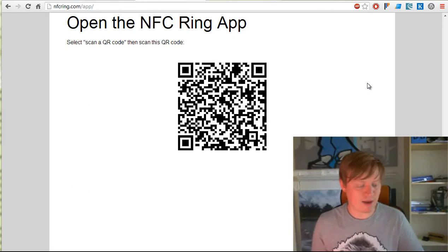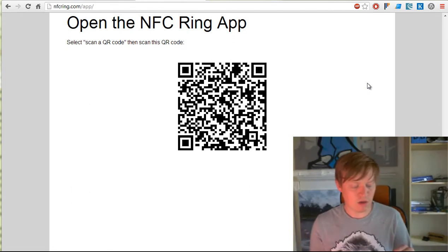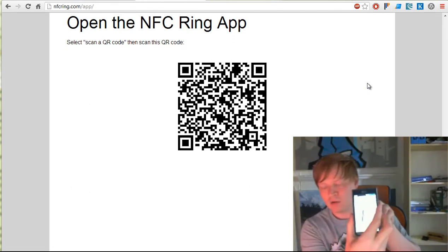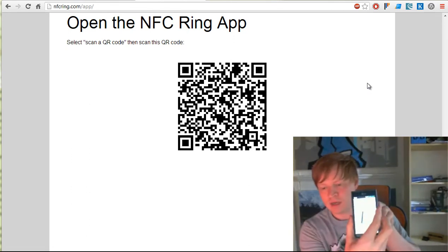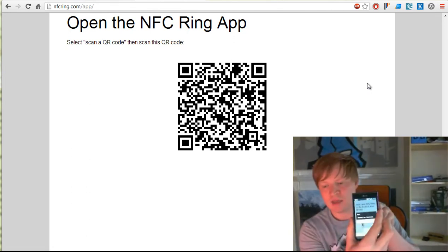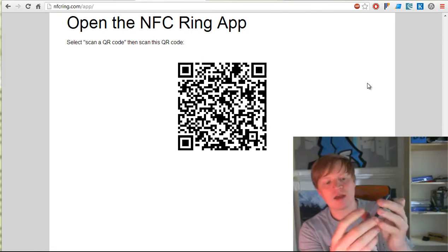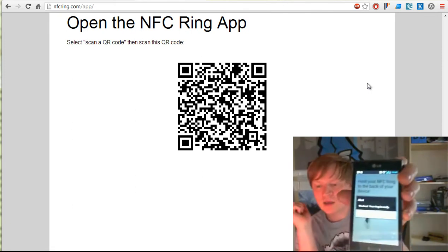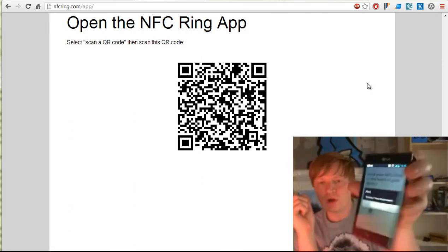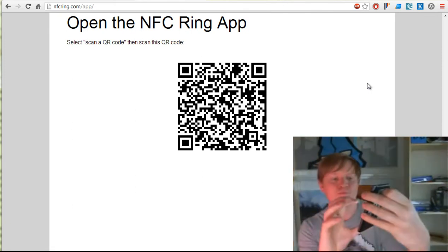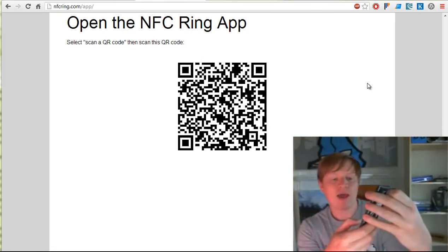So I'll just hold it up. Takes a couple of seconds. There we go. It says 'Woohoo, your ring is ready.' Okay, so that's written.